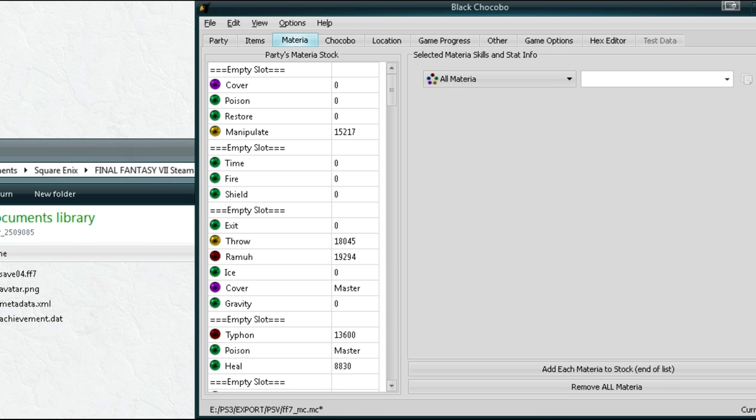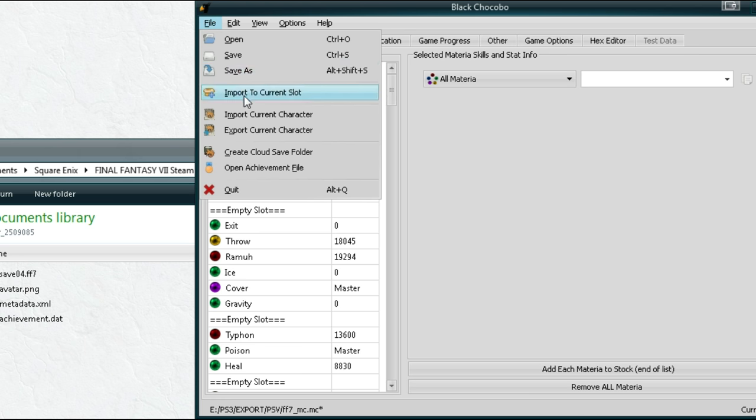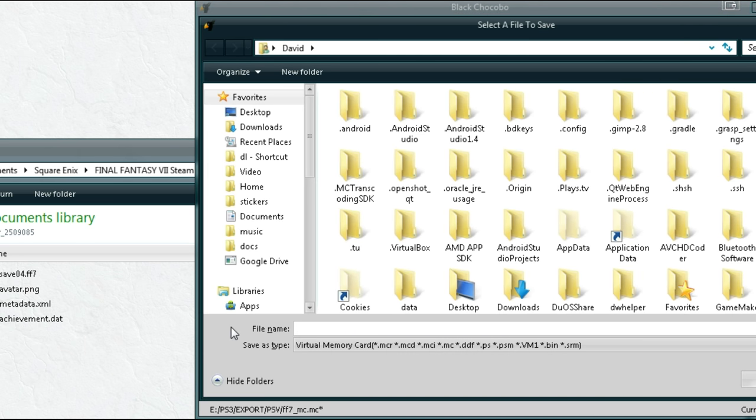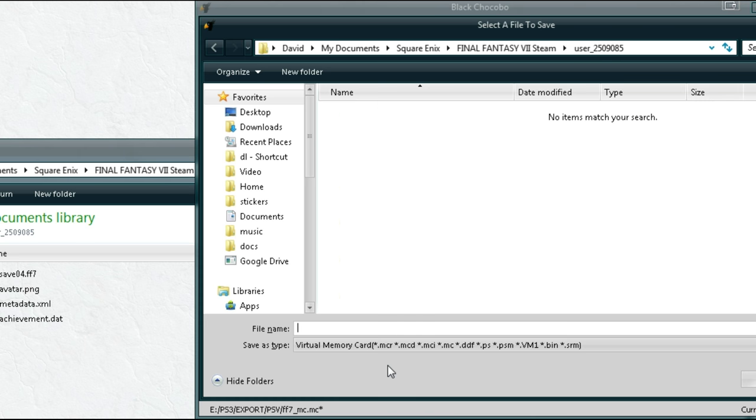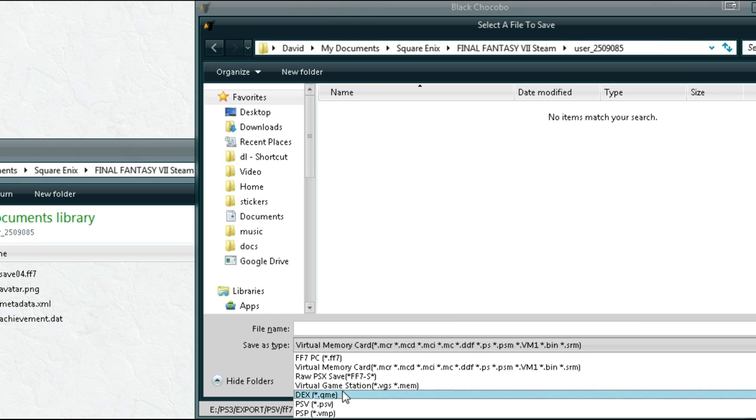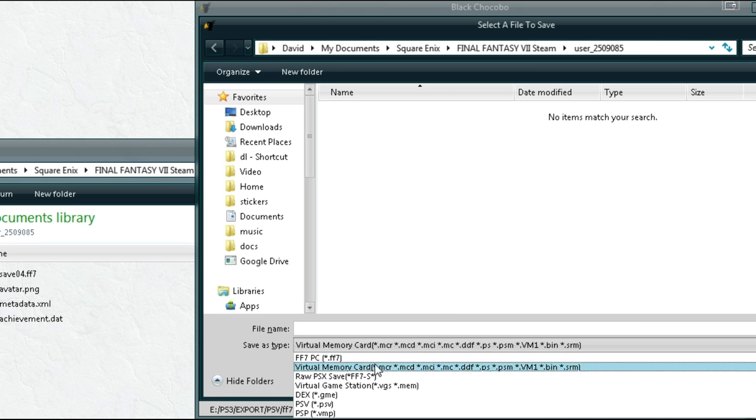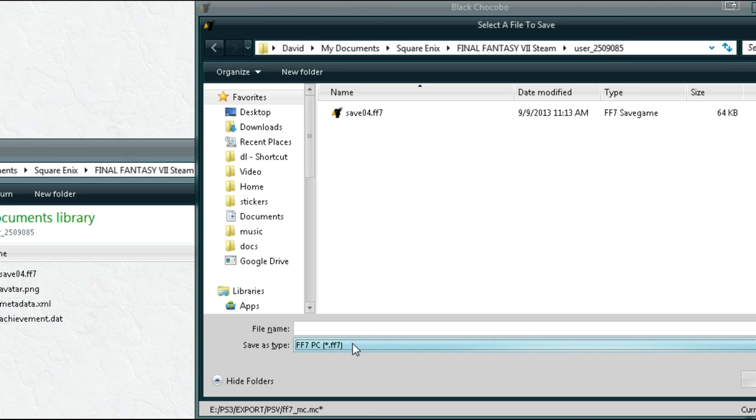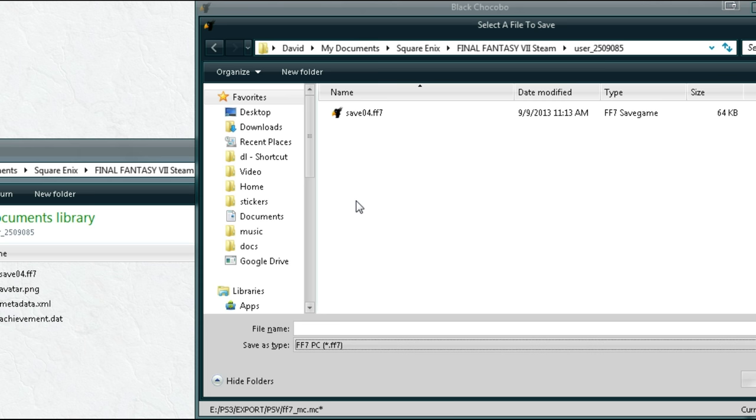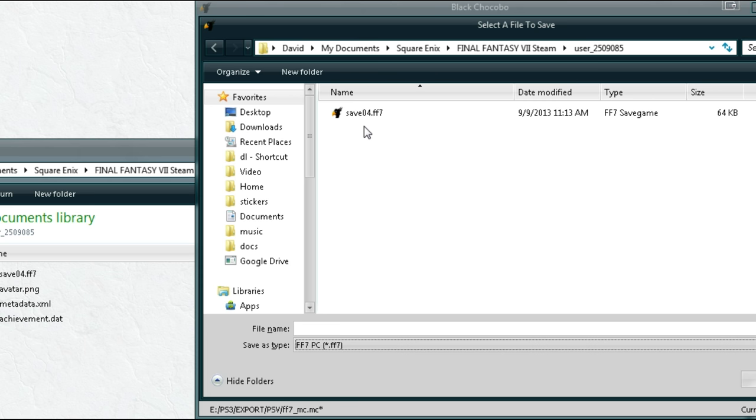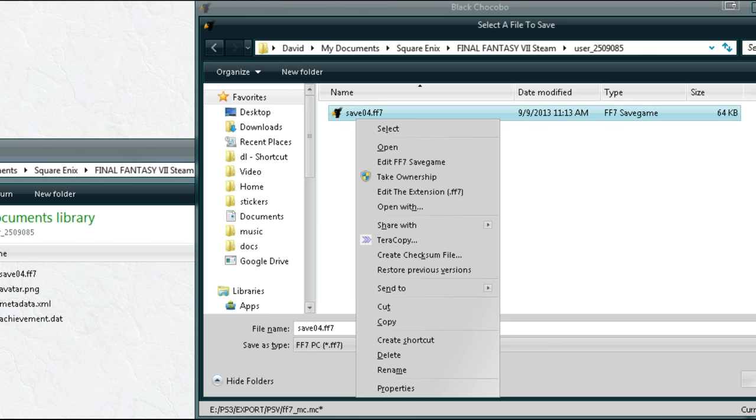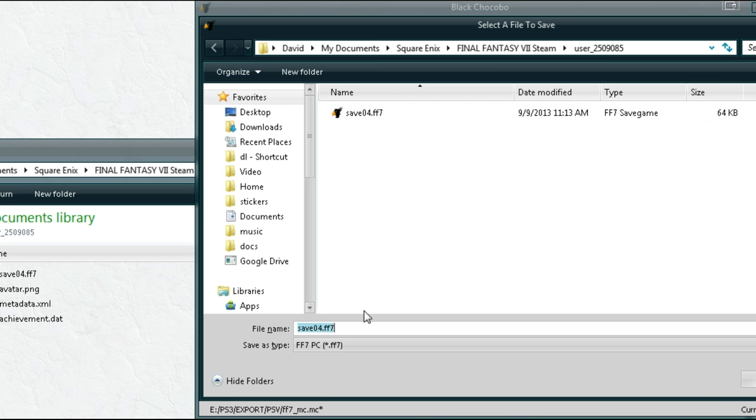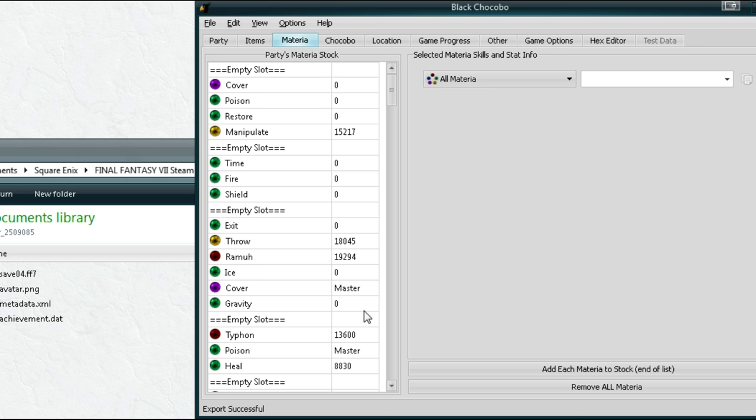Alright so now that we have our achievements let's go ahead and save our save file. Again paste in the path, press enter. And here is where we click save type and we're saving it as a .pc file. As you see here we have save 04557. We want to make it a different number that we don't already have. Let's change this to 5.